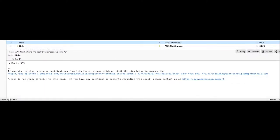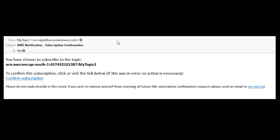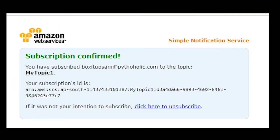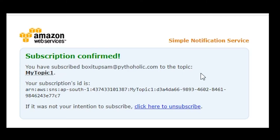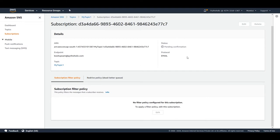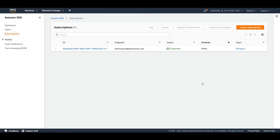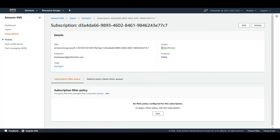My email inbox is already open. This is the message I received from AWS. There's the ARN for 'my topic one' that I subscribed to, and to confirm this subscription, click or visit the link below. I'll click on Confirm Subscription. Once you've clicked that, your subscription is confirmed and you've subscribed to the topic 'my topic one'. Now whenever I push any messages to 'my topic one', I'll receive a notification. Going back, you can see the status is now confirmed. The protocol is email, the endpoint is the email ID, and the topic it's subscribed to is 'my topic one'.